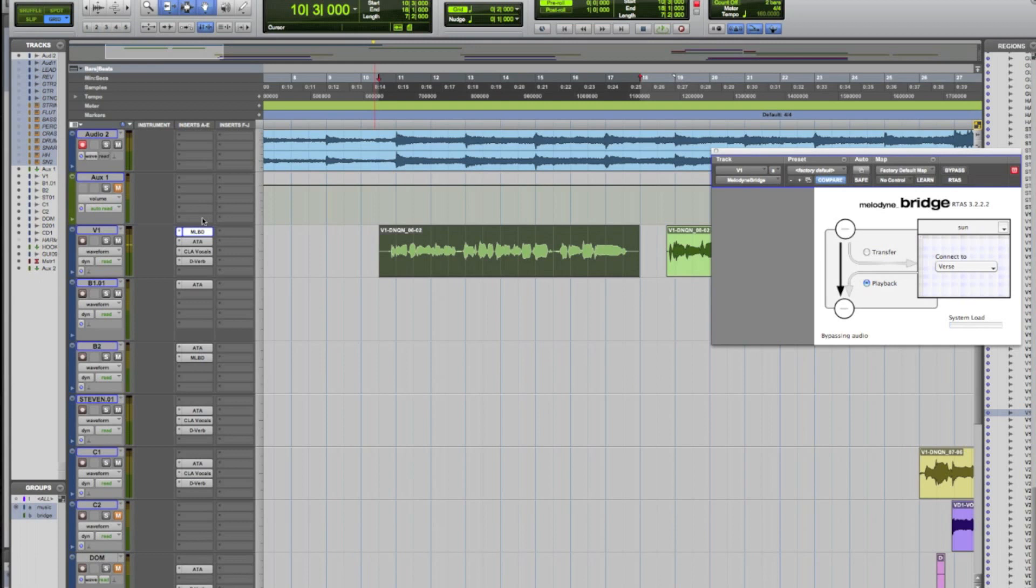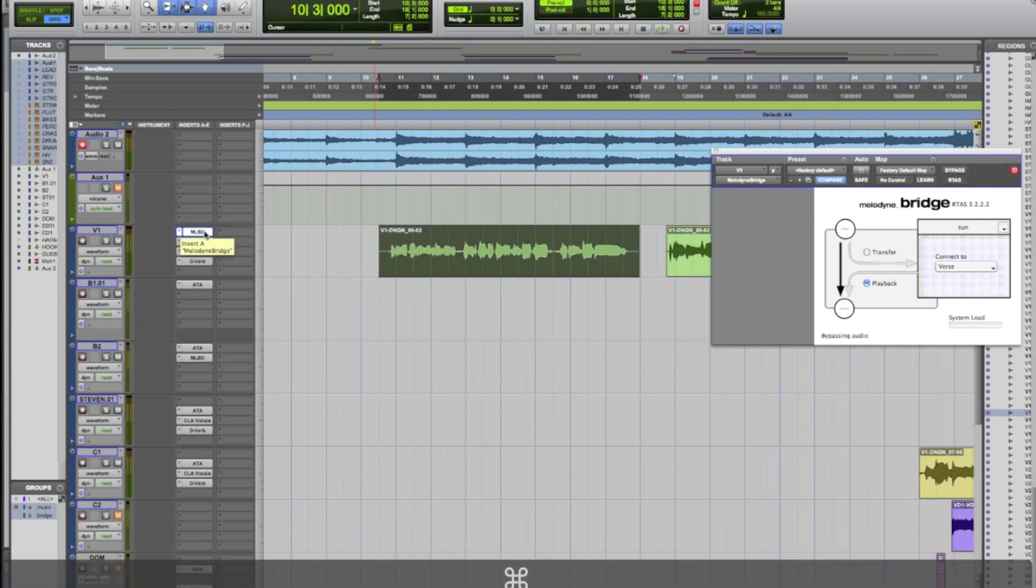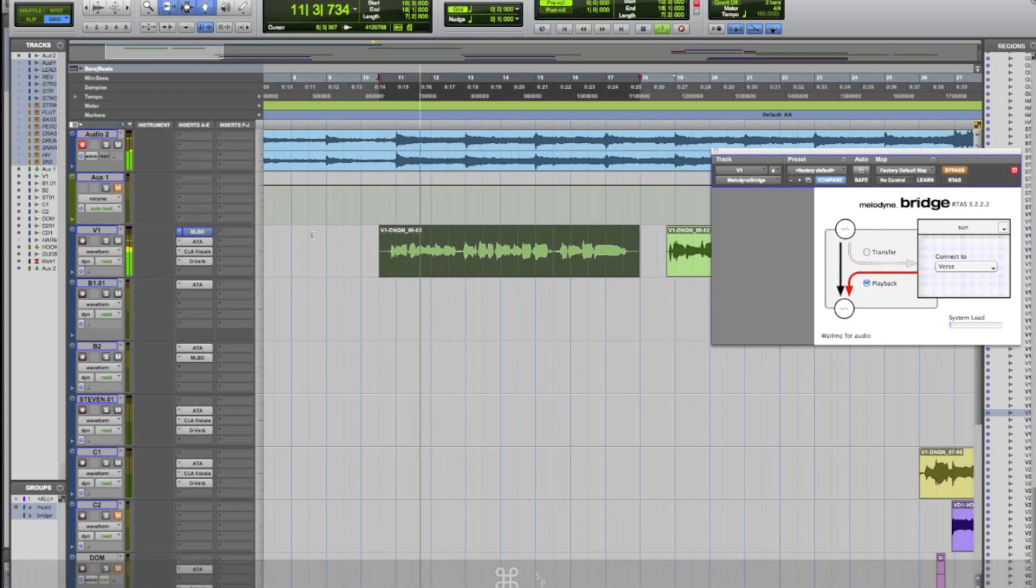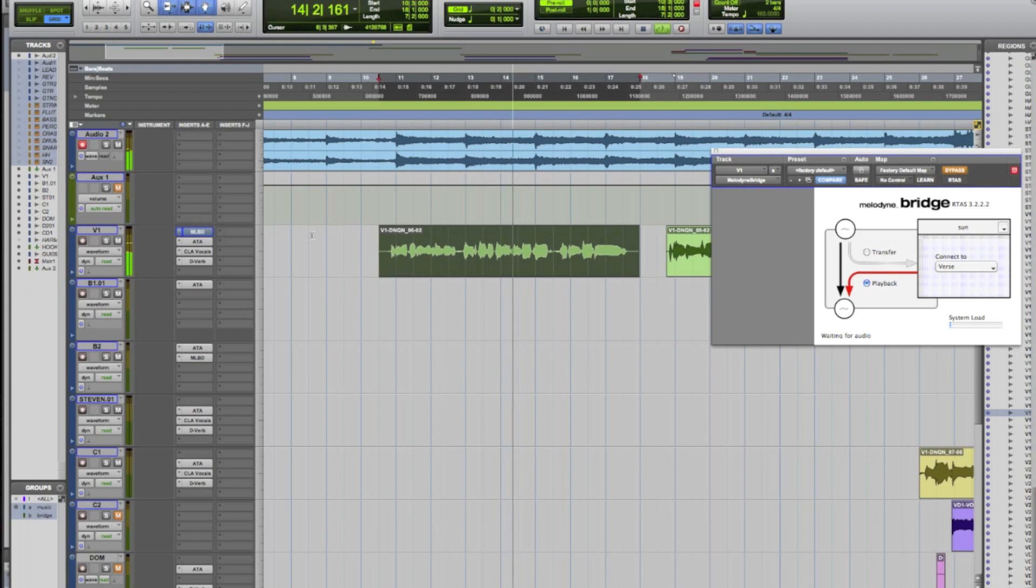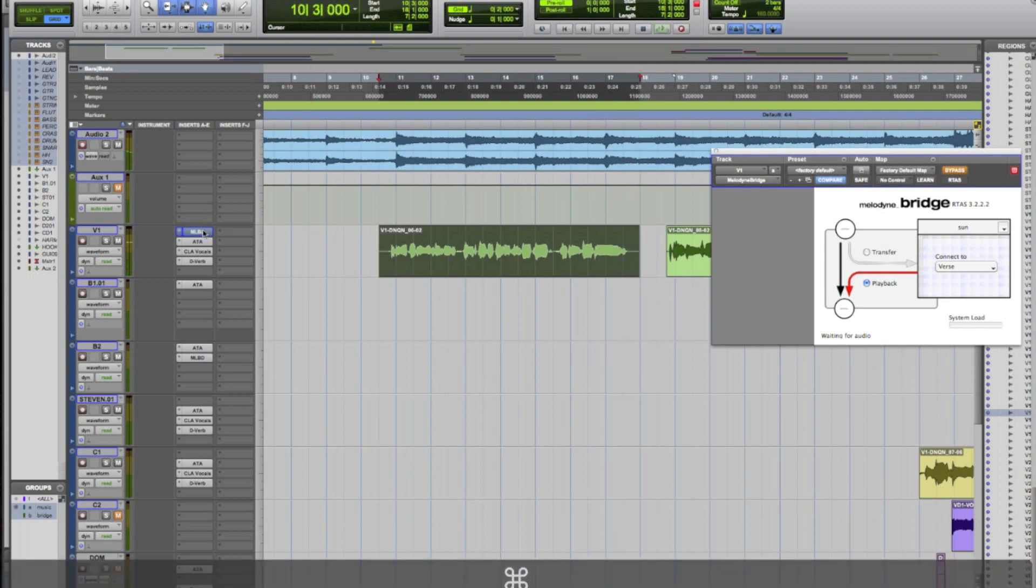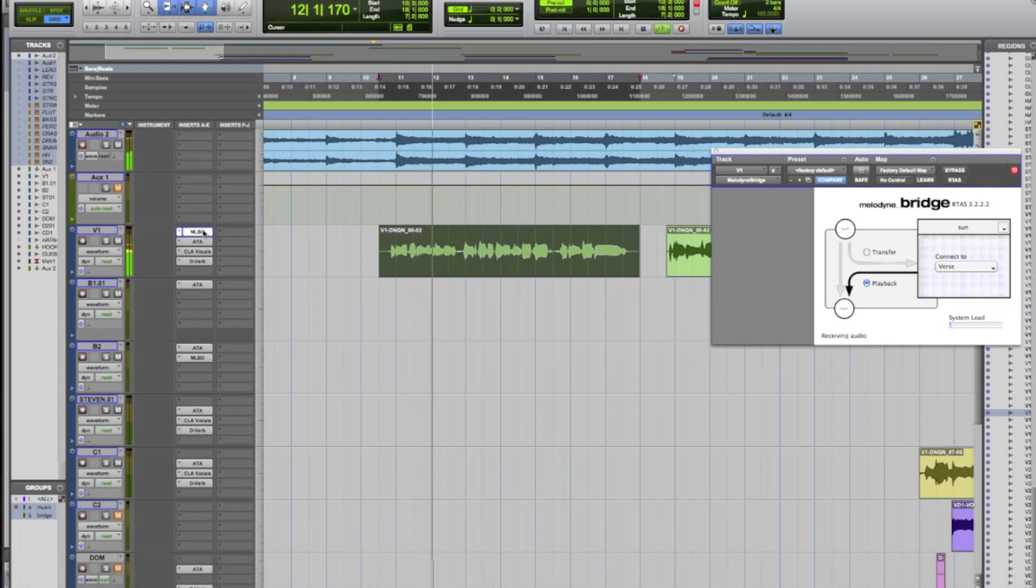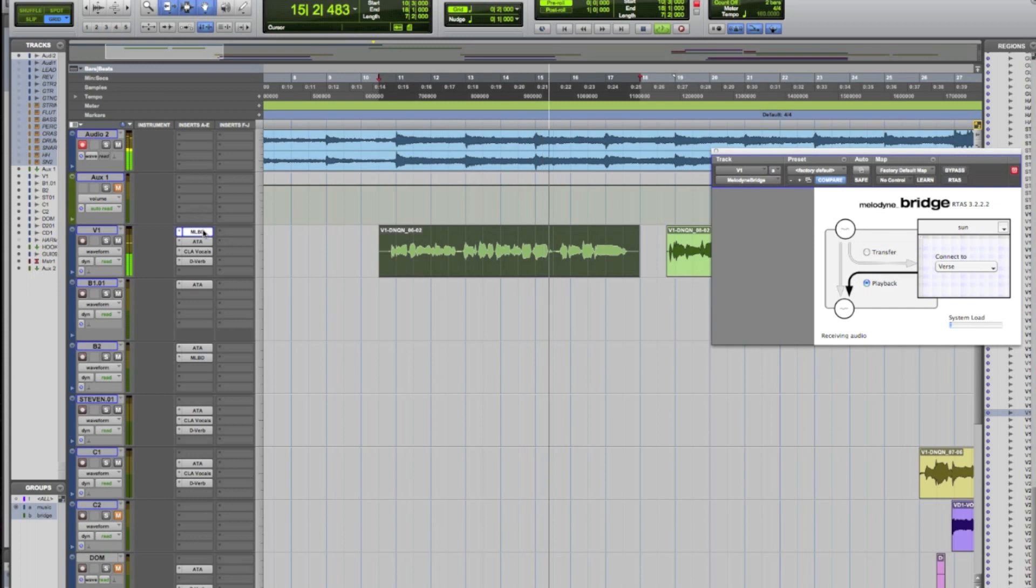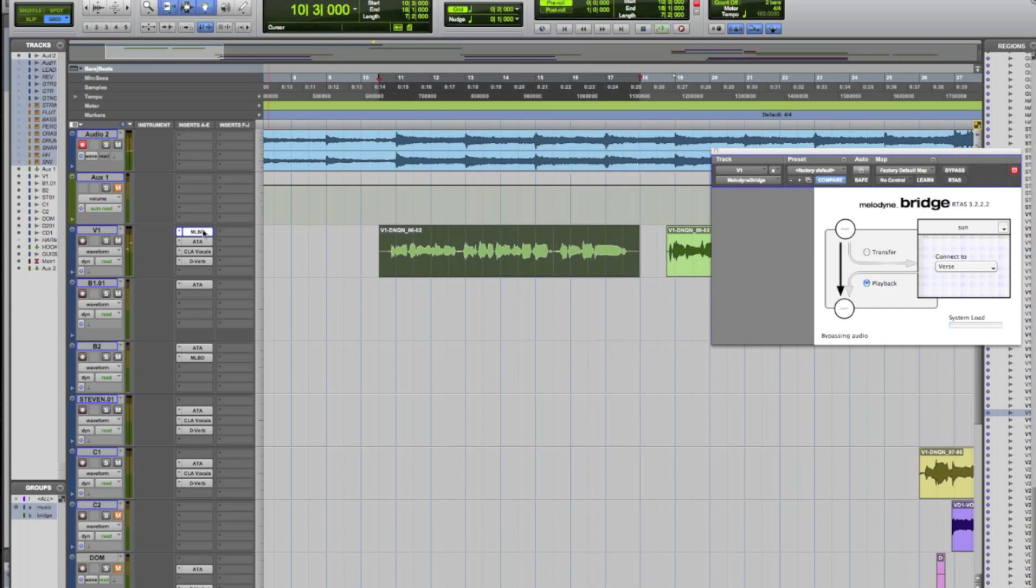So I'll go ahead and A-B it for you. Here's the untuned. I sit here clutching useless lists. Keys for doors that don't exist. I crack. My teeth on pearls. And here's our tuned. I sit here clutching useless lists. Keys for doors that don't exist. I crack. My teeth on pearls.